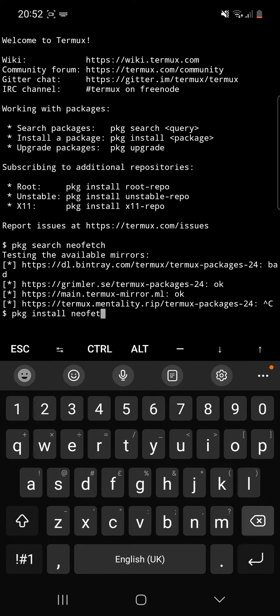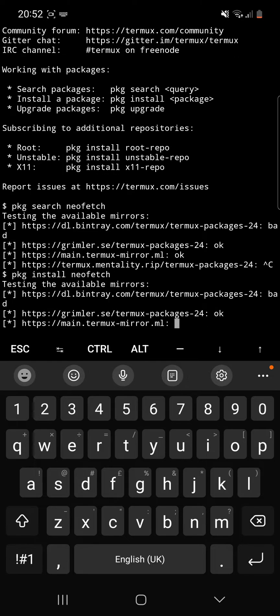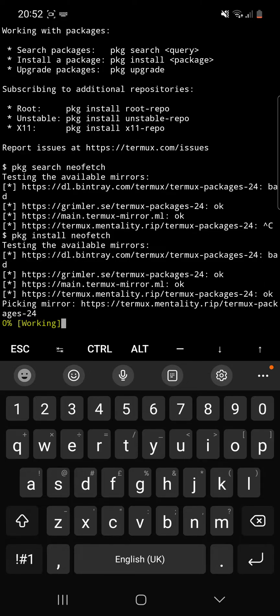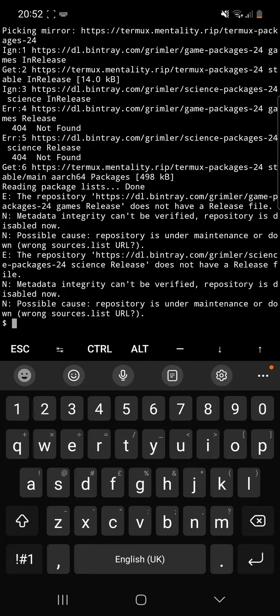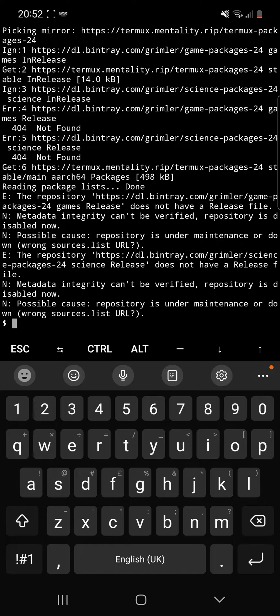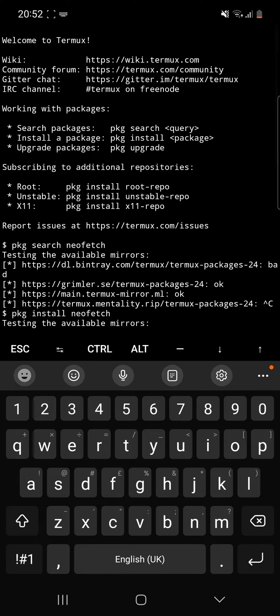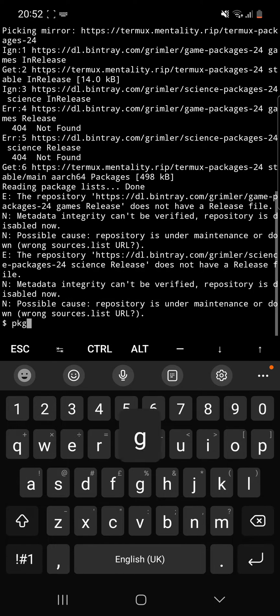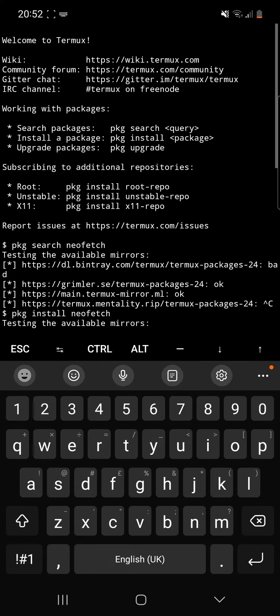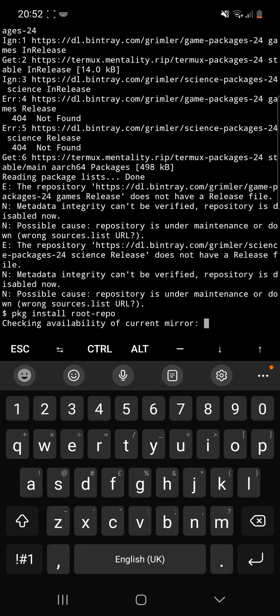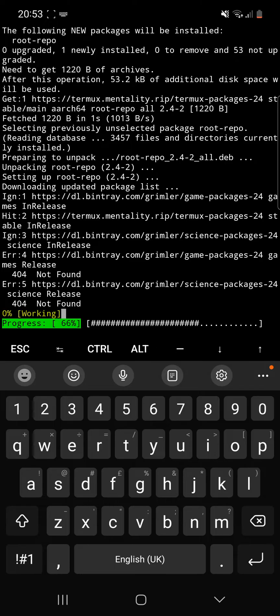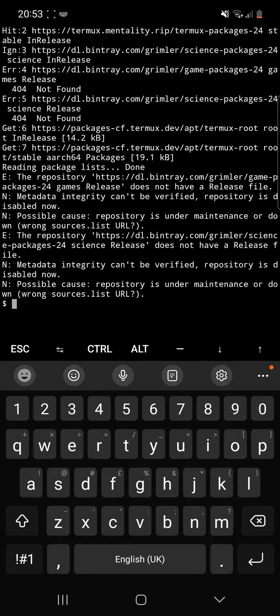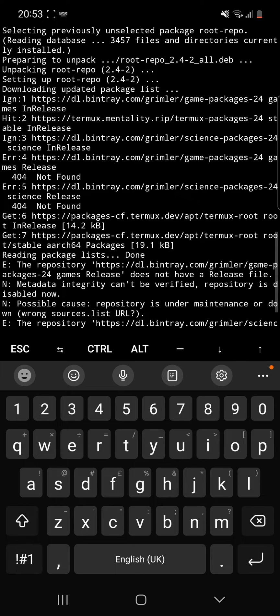There we go. So what this is doing is it's just going through and checking the mirrors to see if it's accessible, which it is, and now it's grabbing NeoFetch. Possible wrong cause, metadata cannot be verified, repository is disabled now, possible cause is under maintenance.